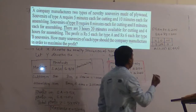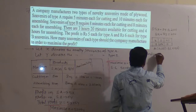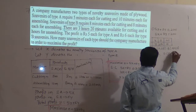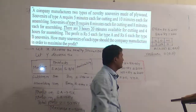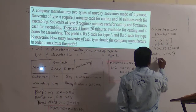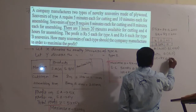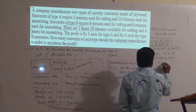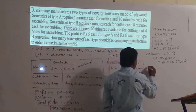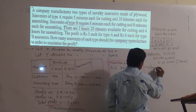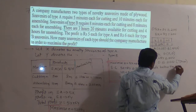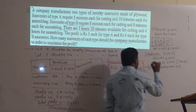For verification, substitute the origin in 5x + 8y ≤ 200: 0 ≤ 200, which is true. Since it is true, shade below the line.